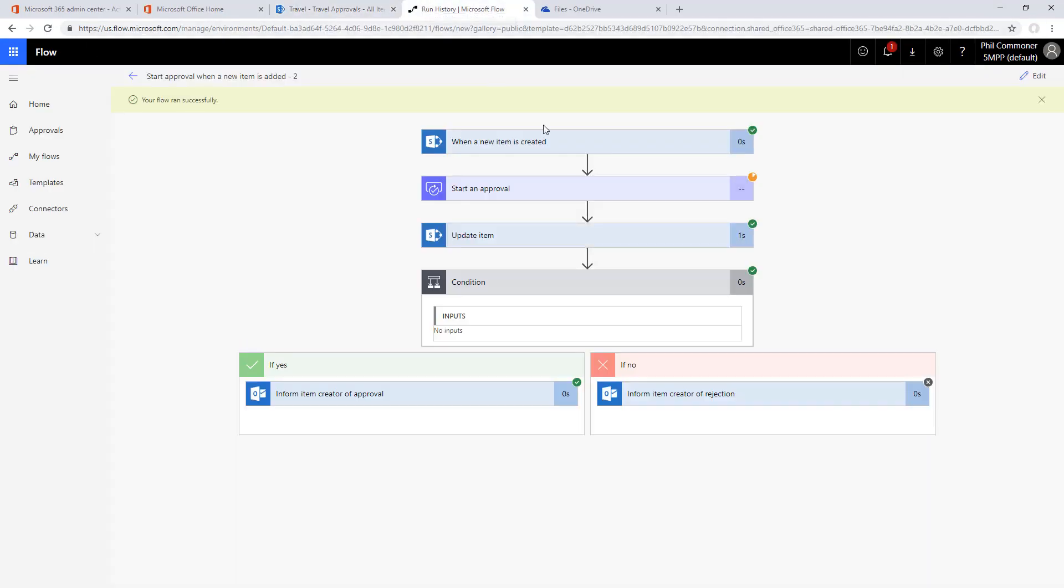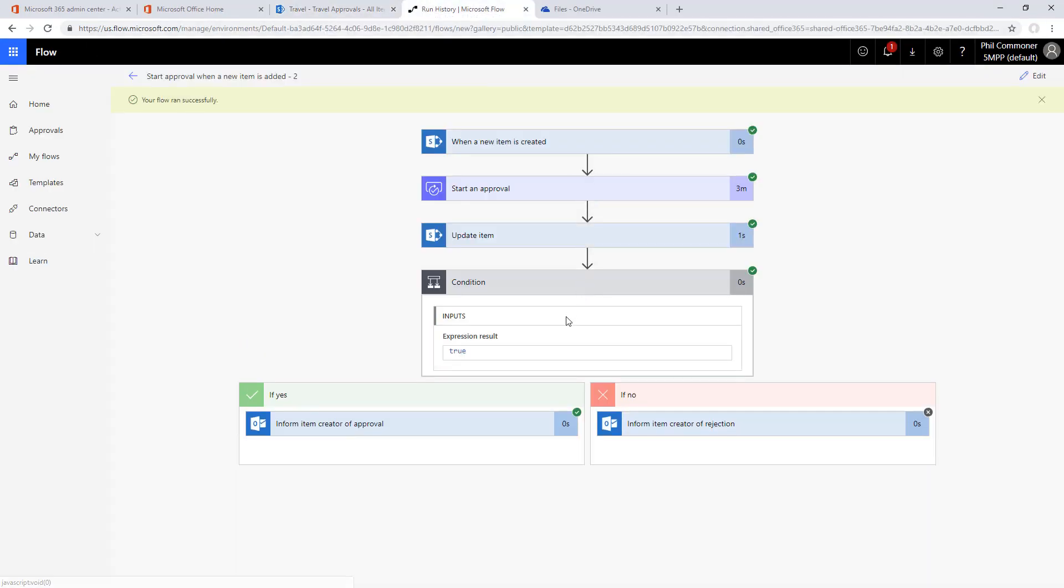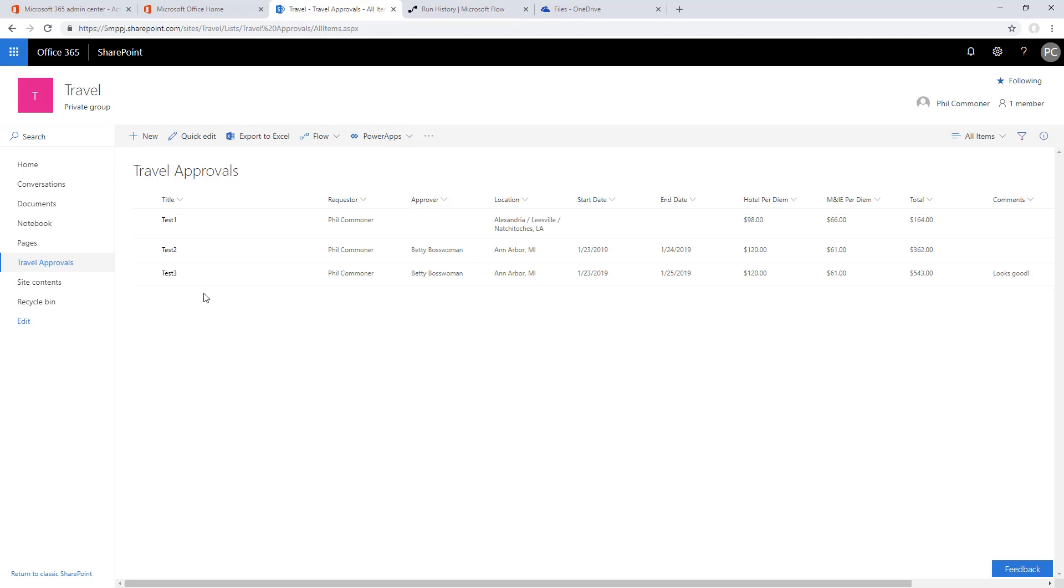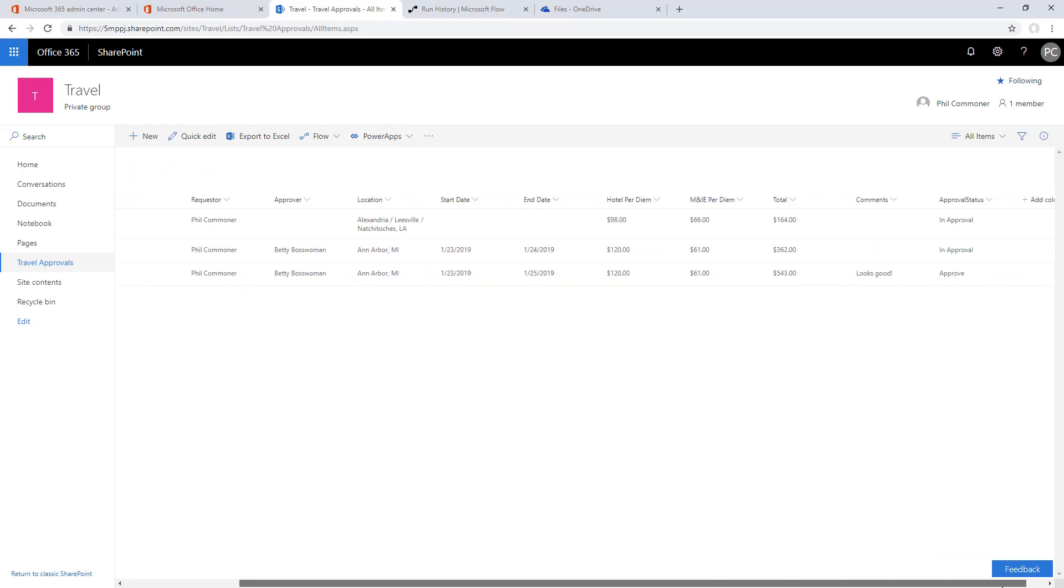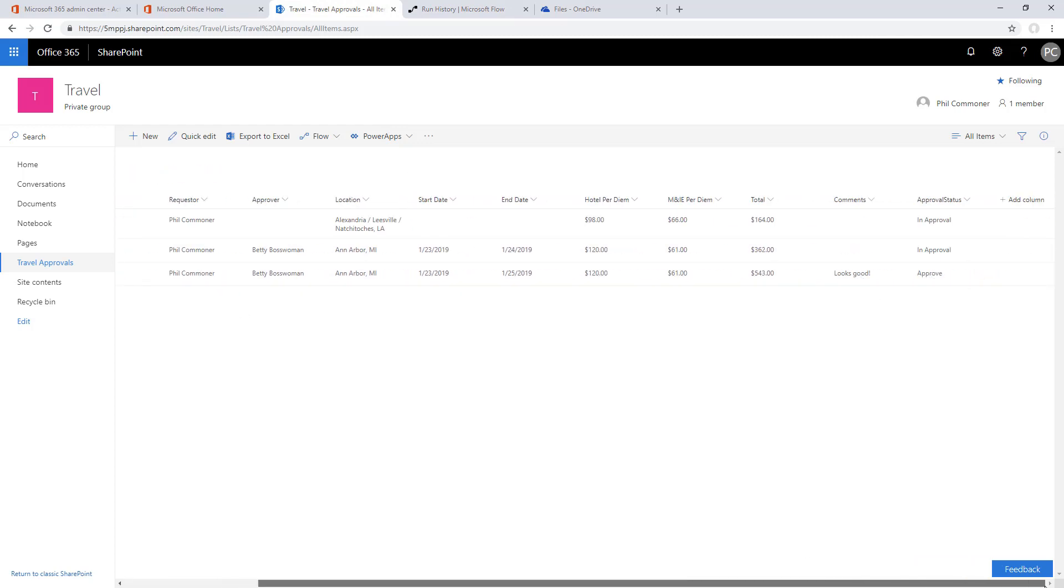Back in flow, we've got all green check marks, everything looks good. We've got them all down the yes side of the approval and we see it's updated with look good and approve.